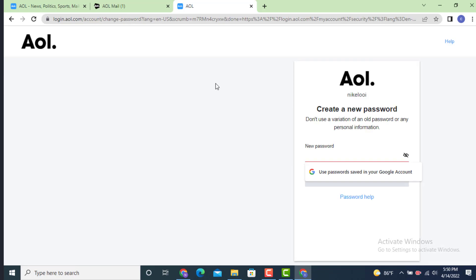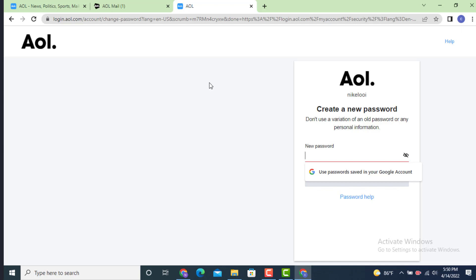So next you get to create a new password and there it clearly mentions don't use a variation of an old password or any personal information. So now create a password that is not related to your personal information. Now enter a password or create a new password. And after you finish creating your password tap on continue.